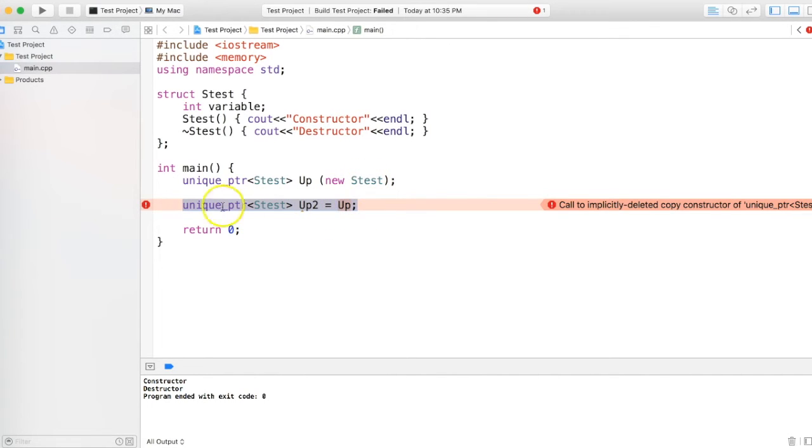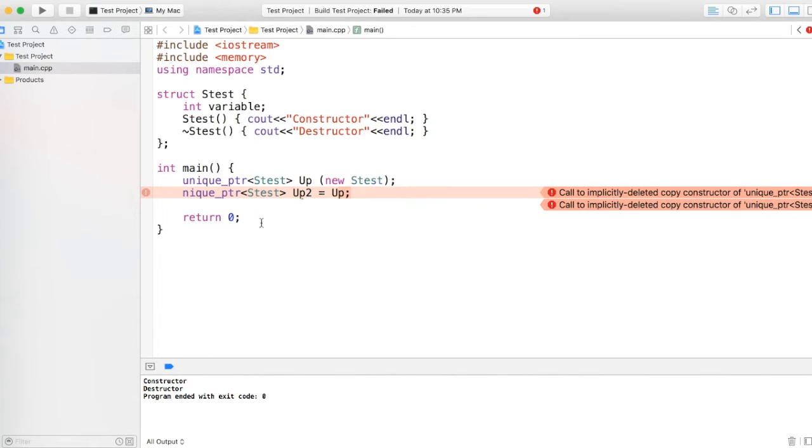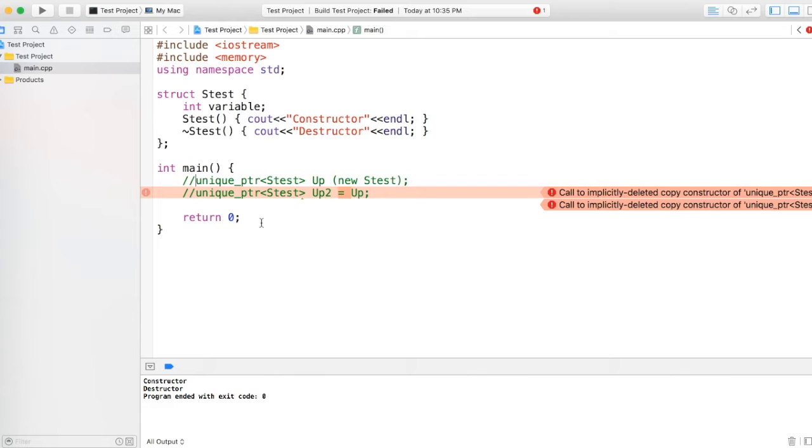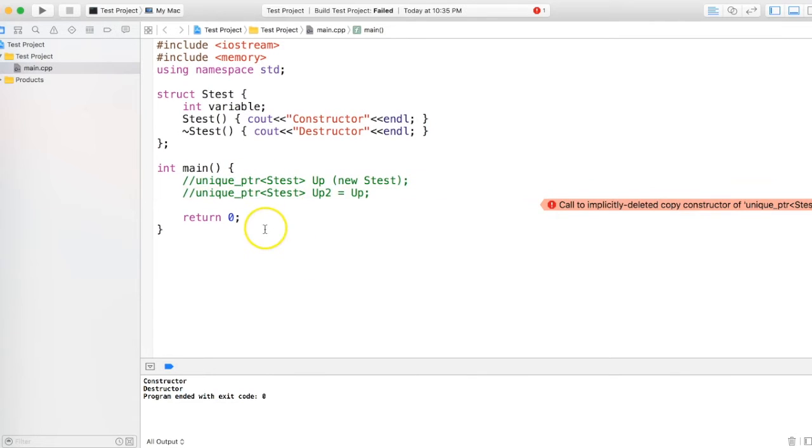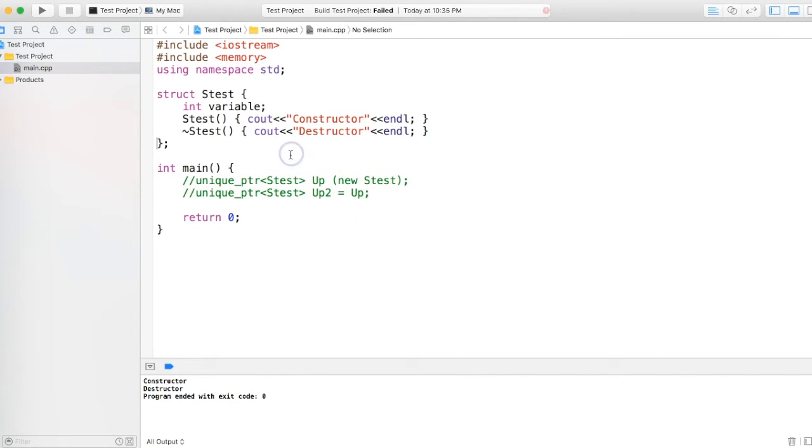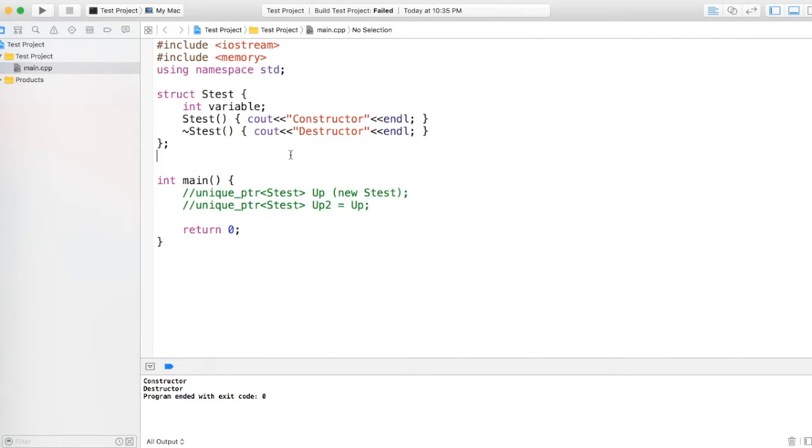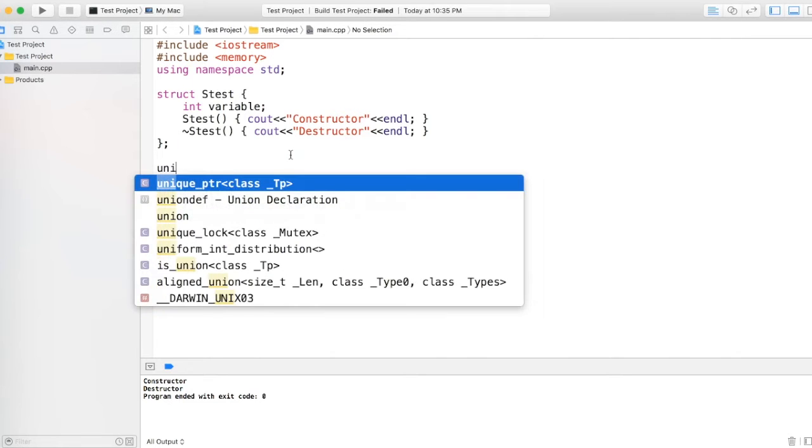This is one thing about unique pointer. Now, let's say I am creating a function which is returning unique pointer and I'm doing this call over here.